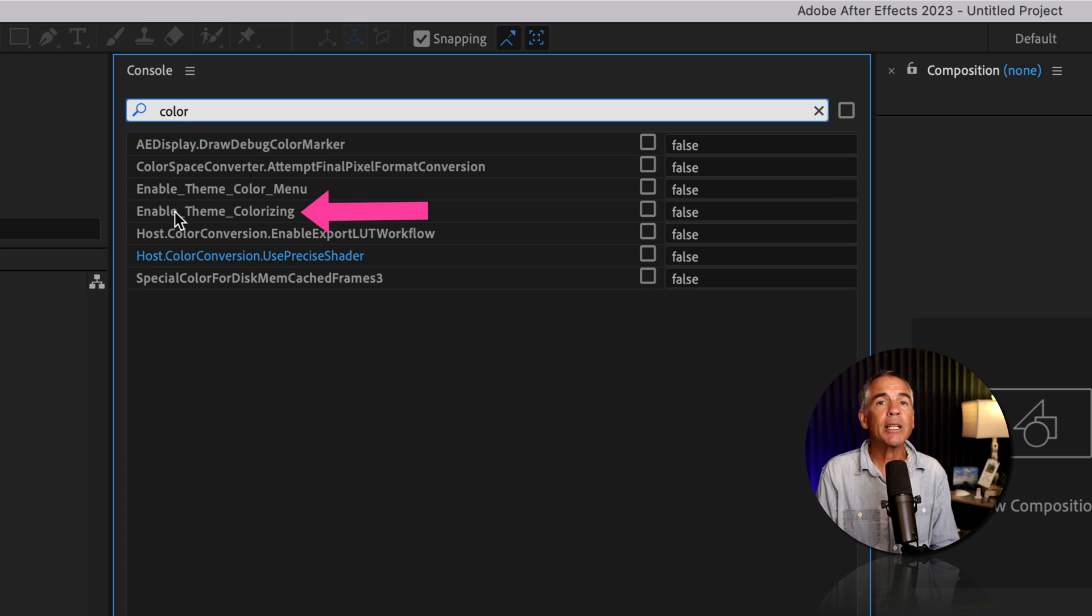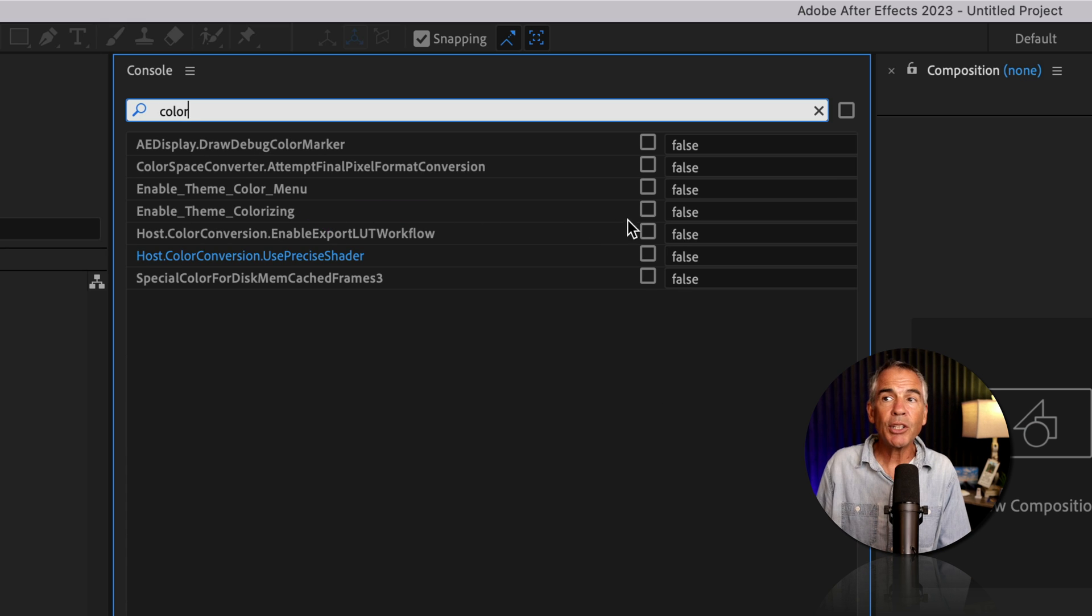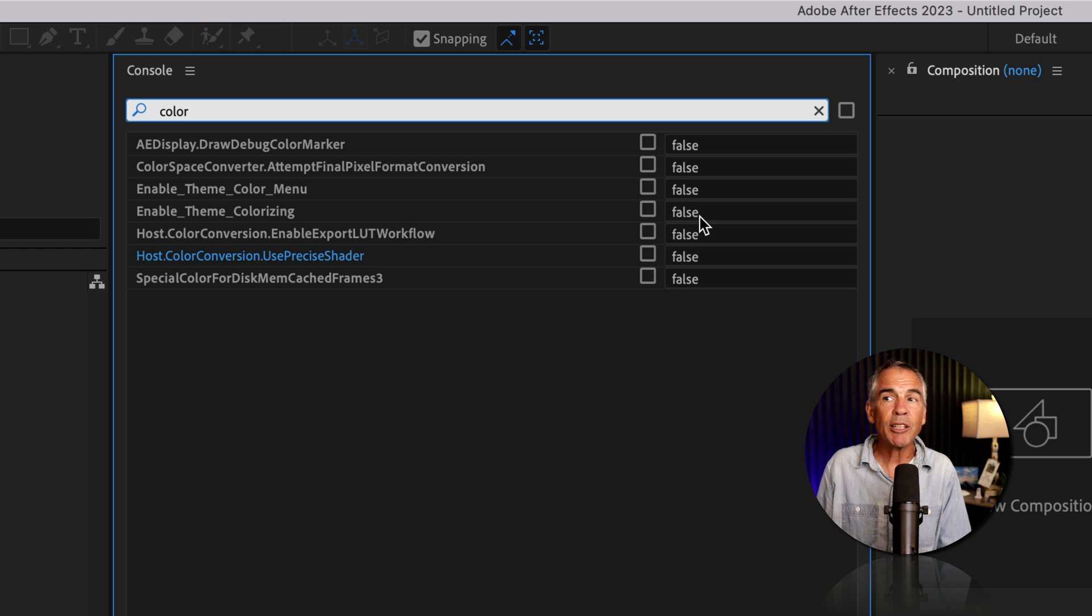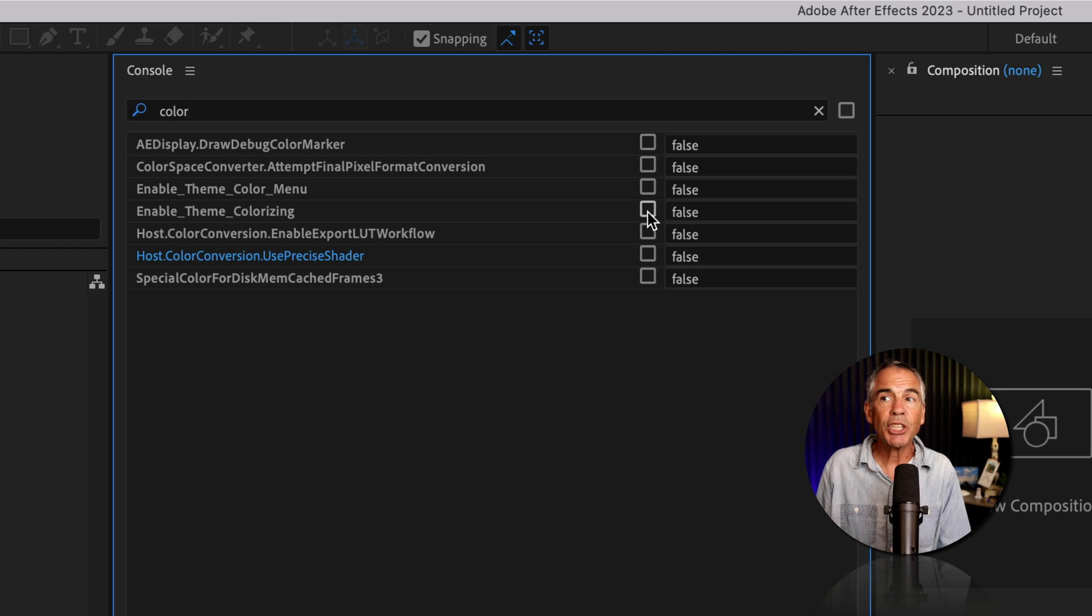And what you're looking for is enable theme colorizing. All you need to do is check this box, and that's going to change it from the default false. When I check this, it's going to change to true.